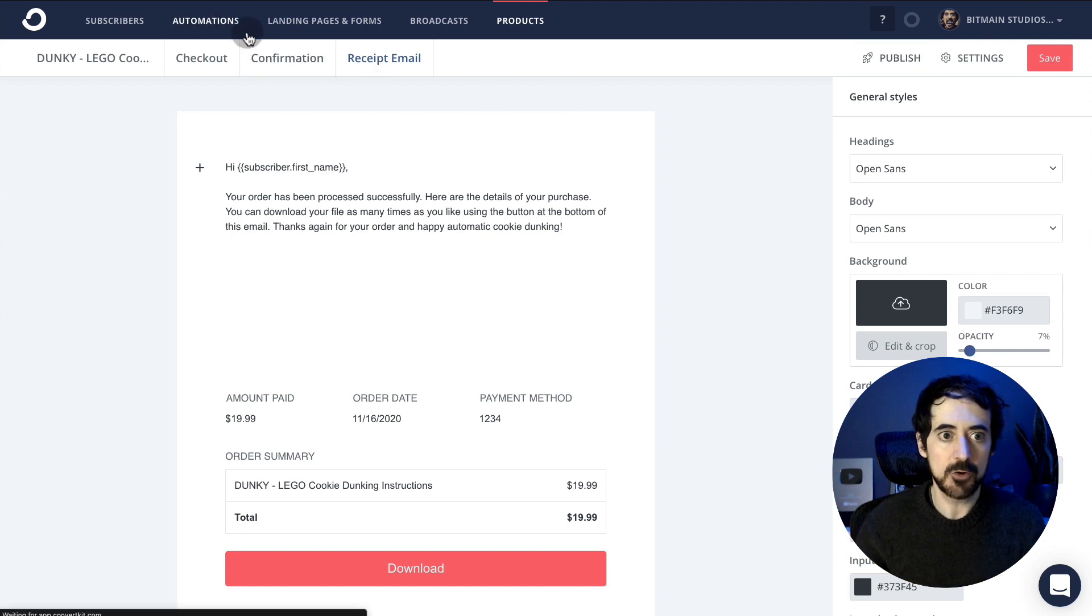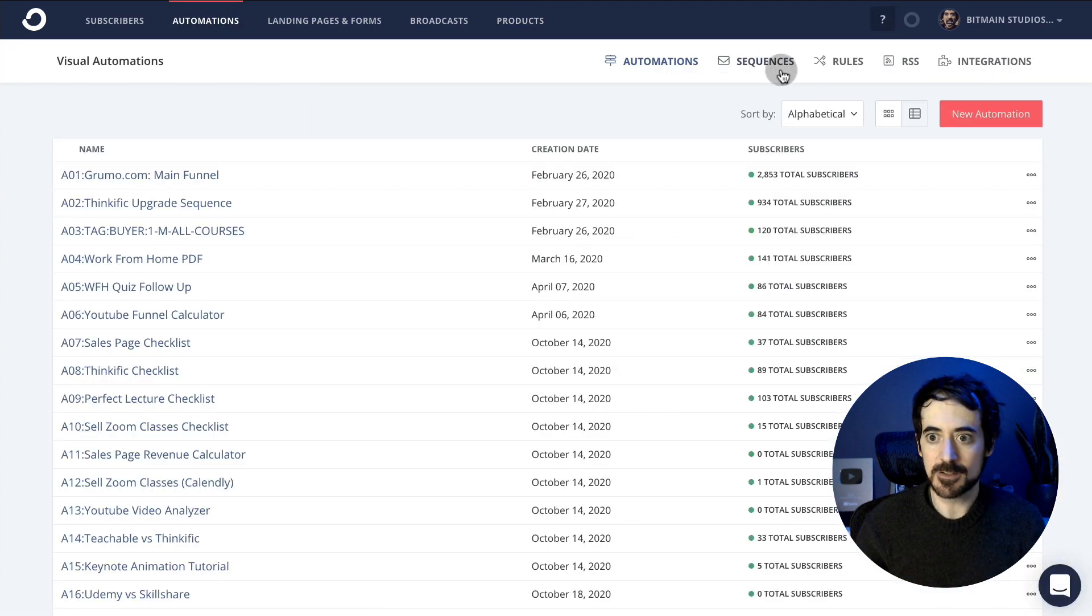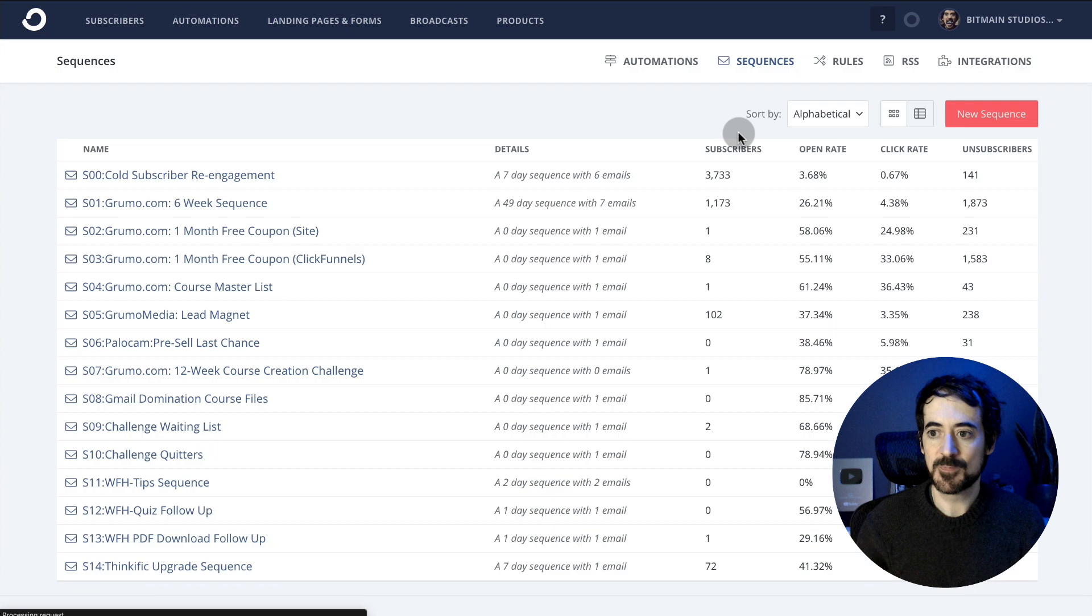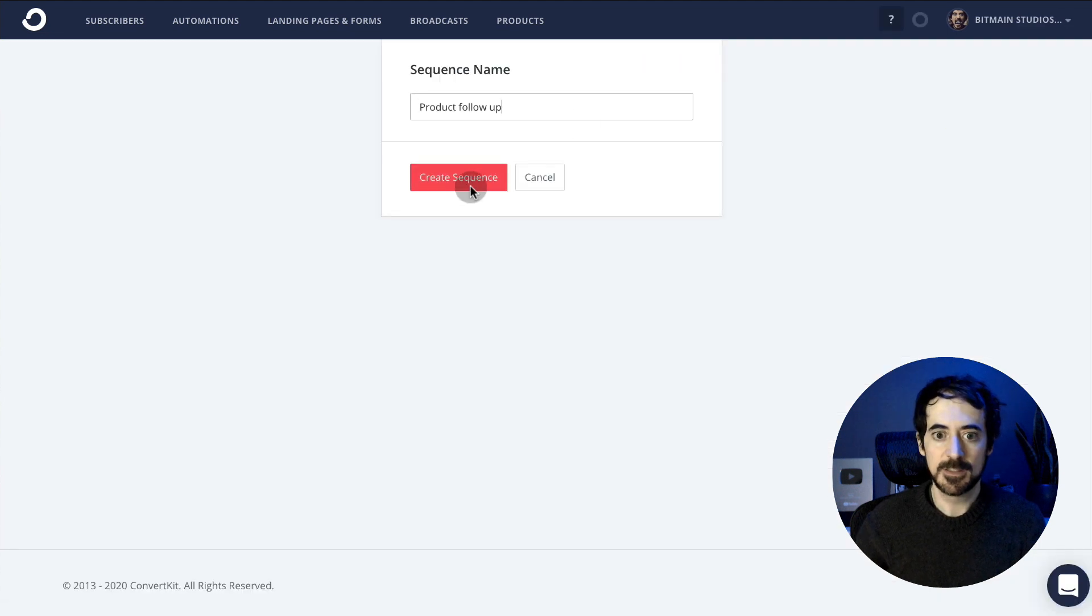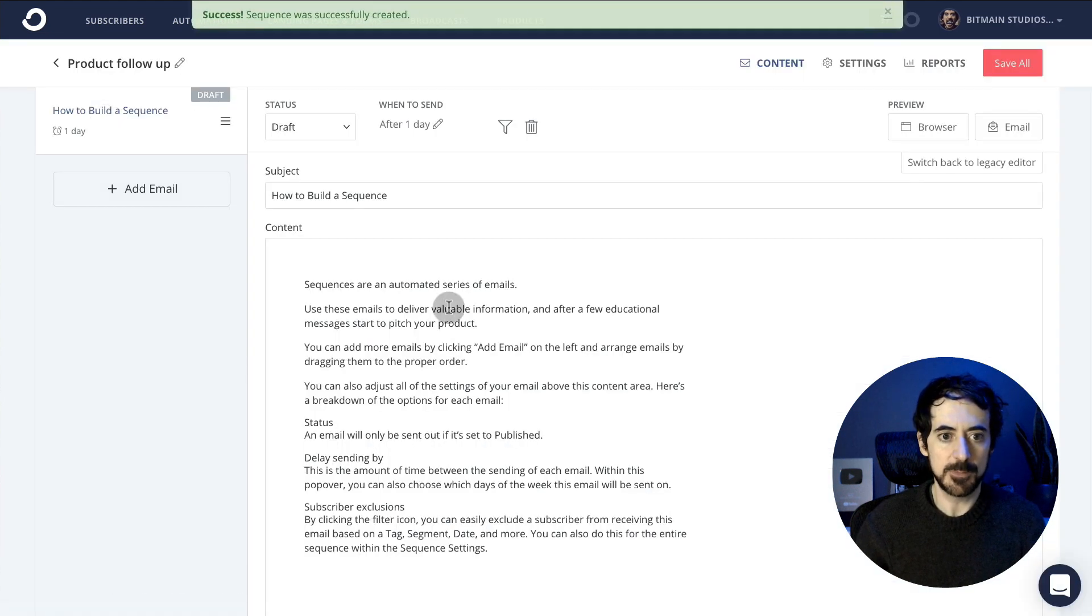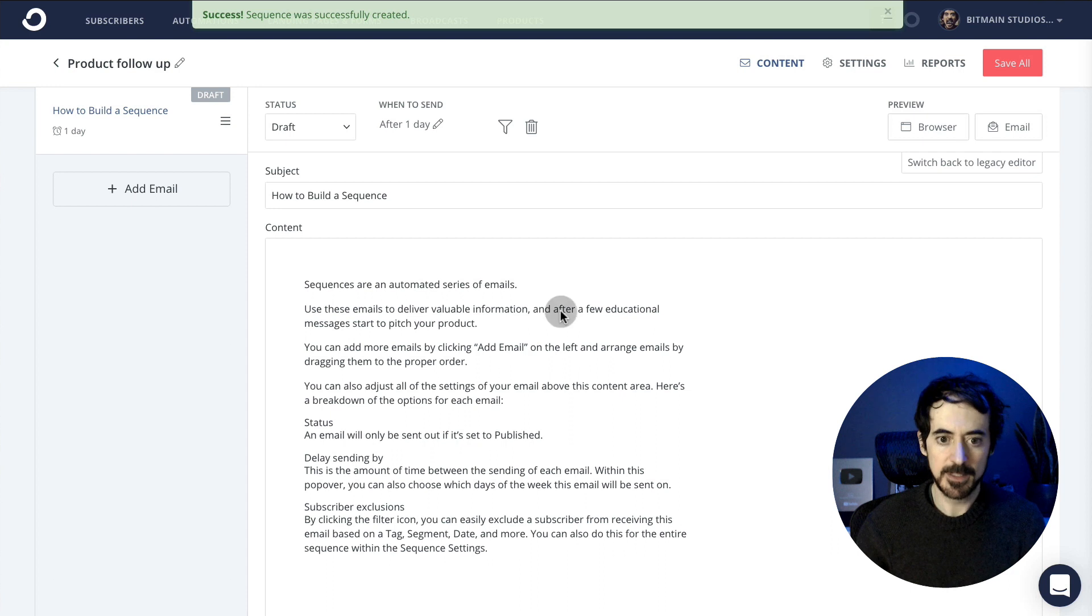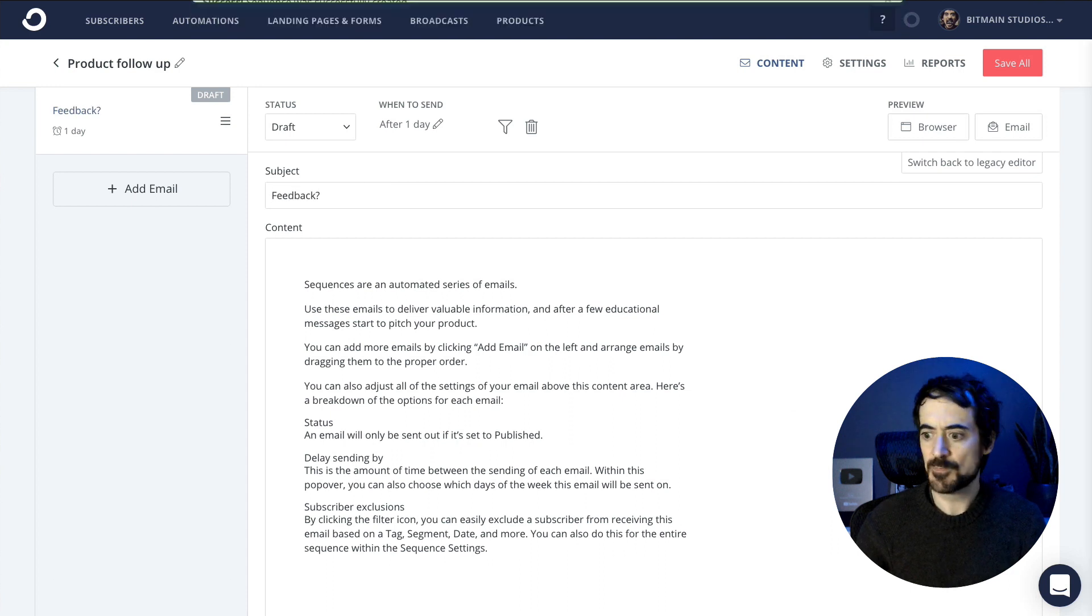You go to automations and then click on sequence. You're going to create a new sequence—you'll have the first email here already populated by default, but we're going to call it feedback. We're going to collect feedback a week after they purchase the product.